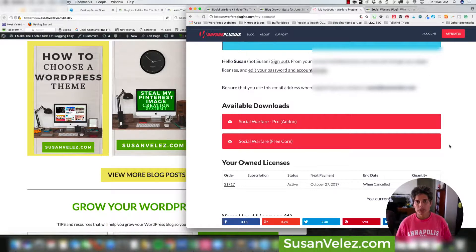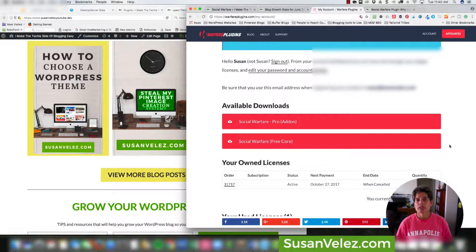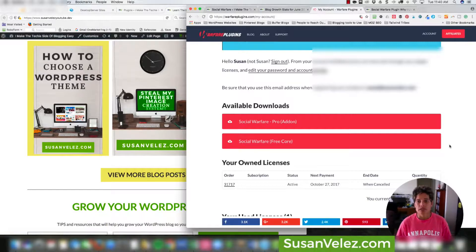You might be thinking there are tons of free social sharing plugins out there, so why would you pay for one? I'm a huge supporter of developers who create plugins I love to use. Also, whenever I need any type of support, I don't have to spend hours trying to fix something for free — I just shoot them an email and they're very quick to respond.